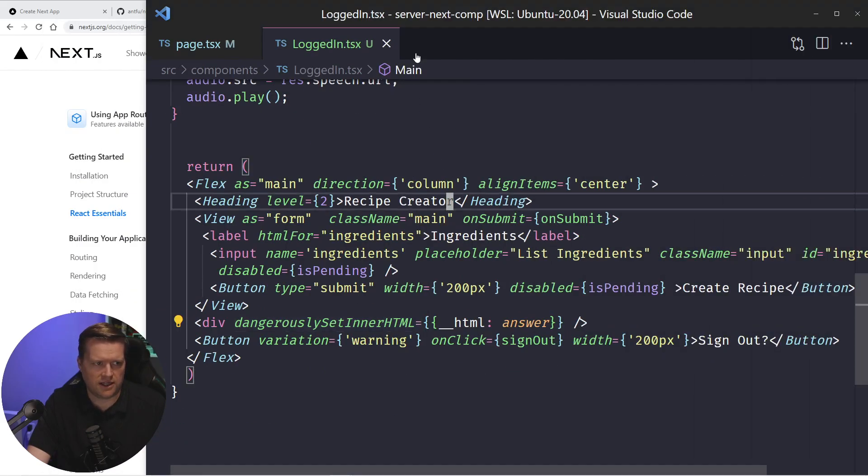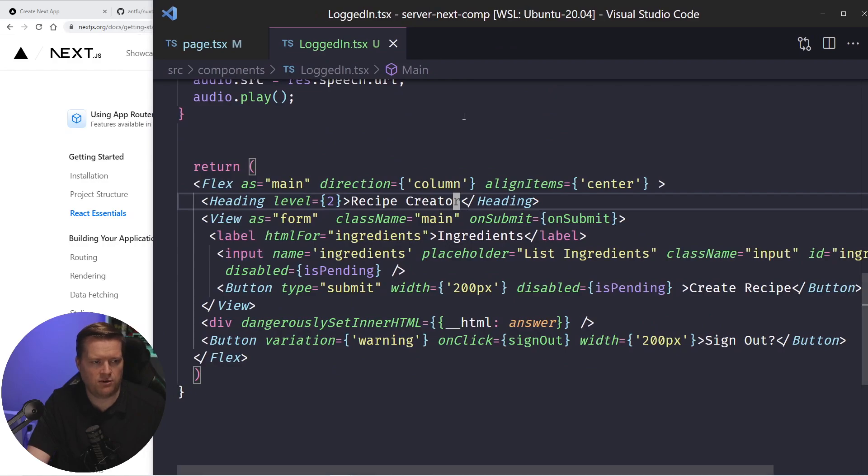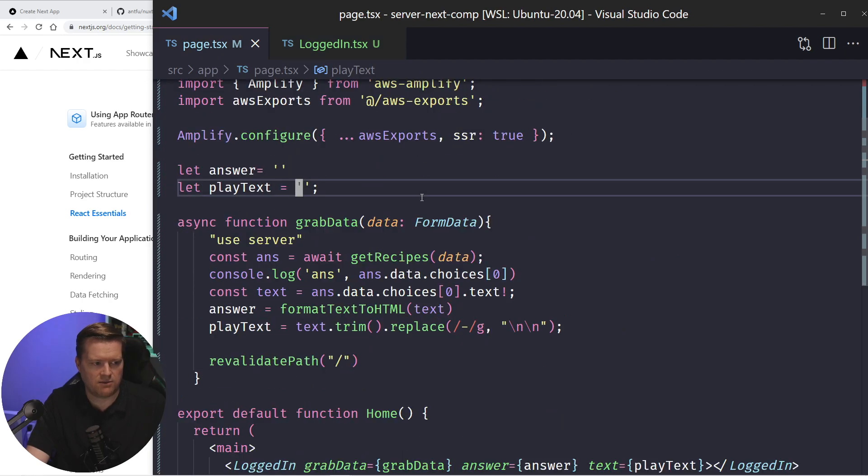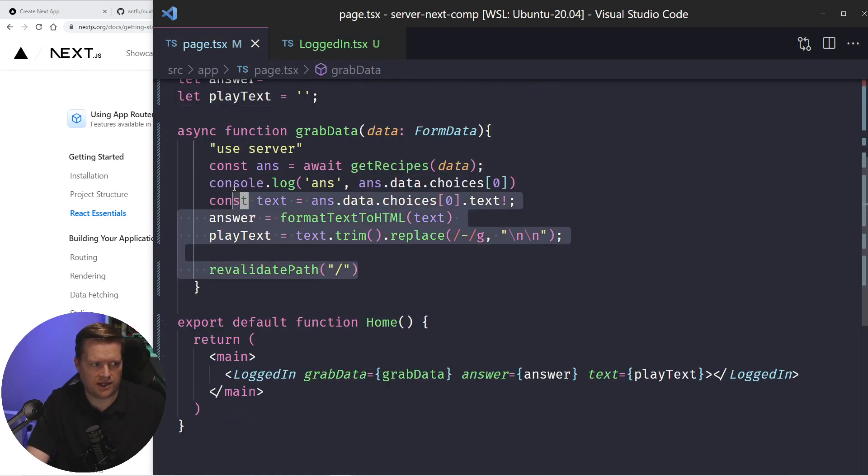While in this kind of example with the, with next and using server actions, you do kind of get the benefit that this is all run on the server. You can,